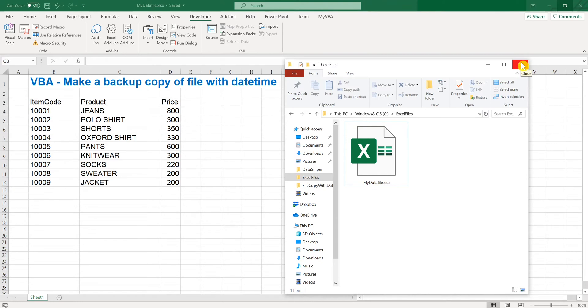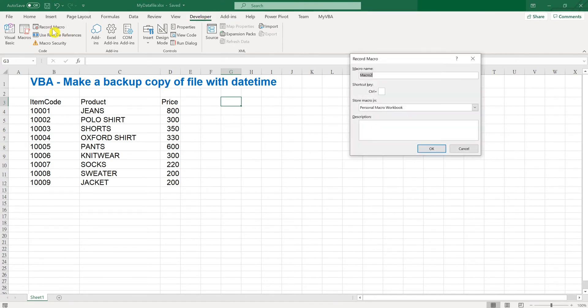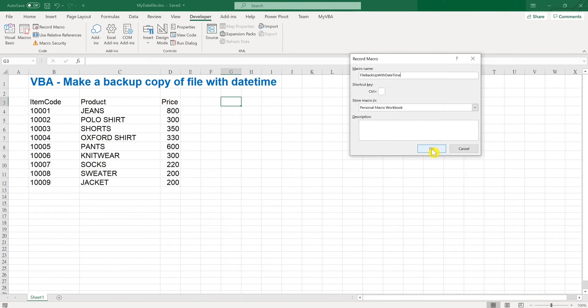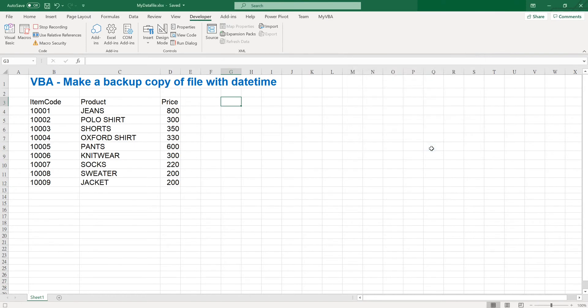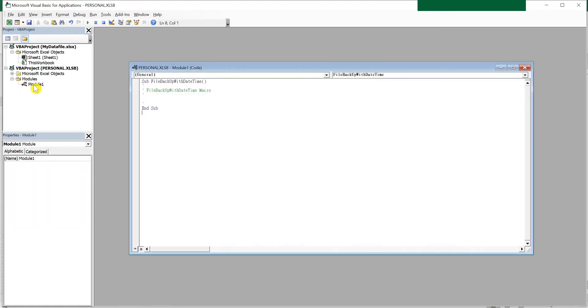What I'm going to do is write some code in the macro. So I'll click Developer, Record Macro, and I will name it file backup with date time and store macro in personal macro workbook and I click OK. And then open the personal.xlsb.